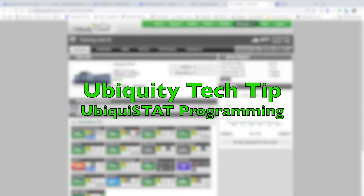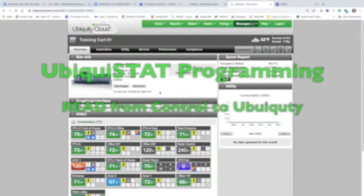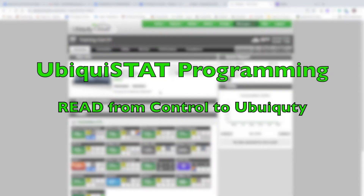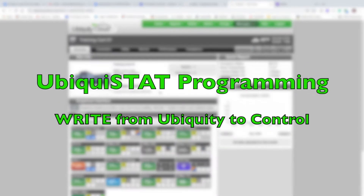Hi, this is Brian Charbert with TCS and welcome to this Ubiquiti Tech Tip video on Ubiquistat programming. In this video we'll show you how to read the programming from a controller to Ubiquiti and also how to write a program from Ubiquiti to the controller.